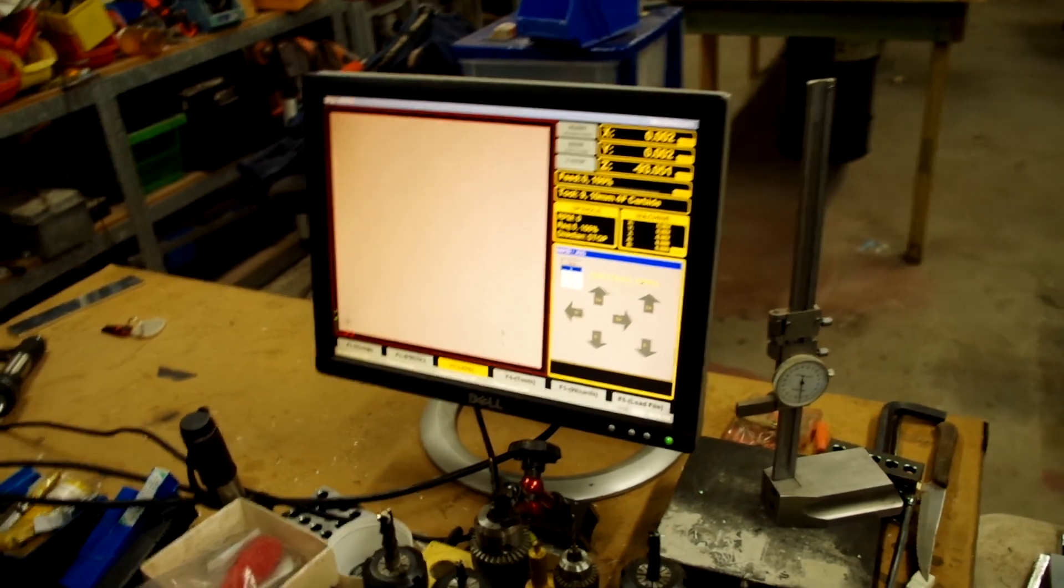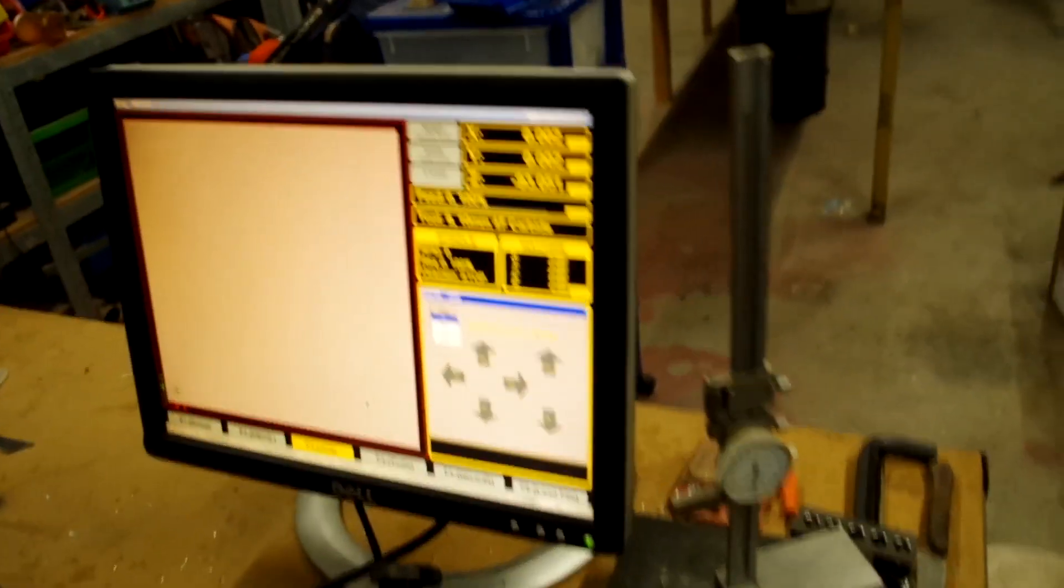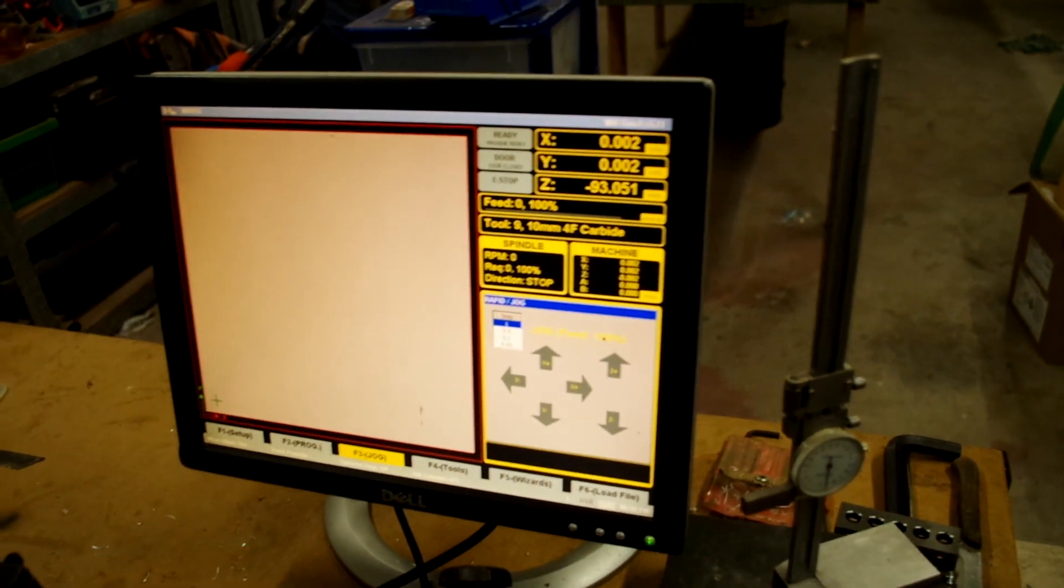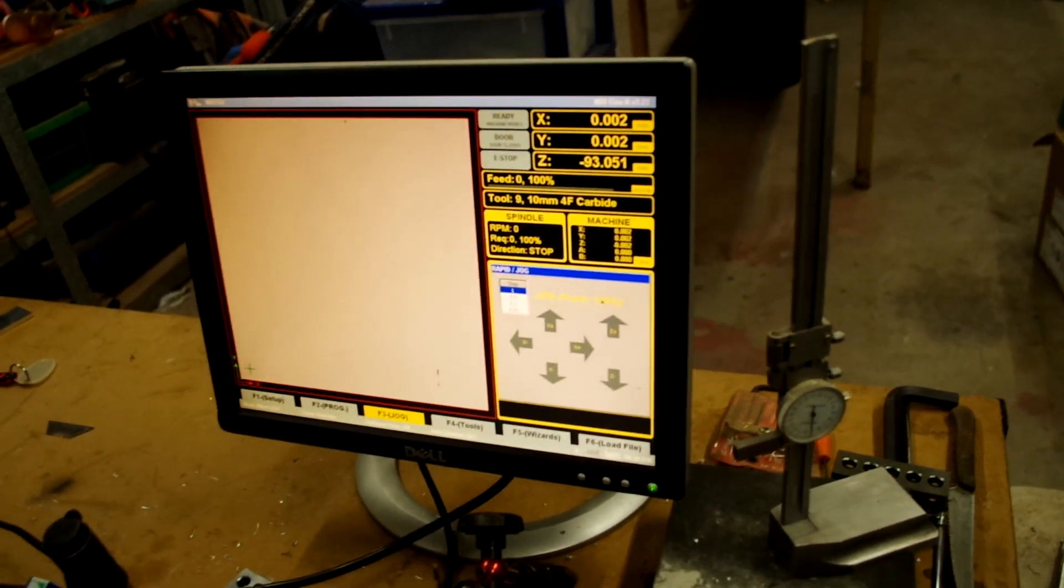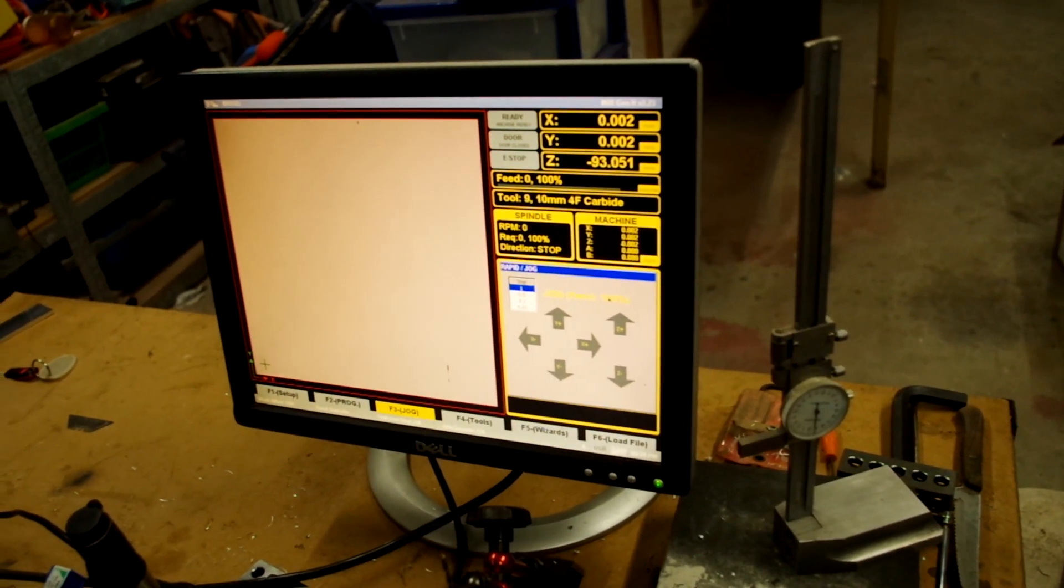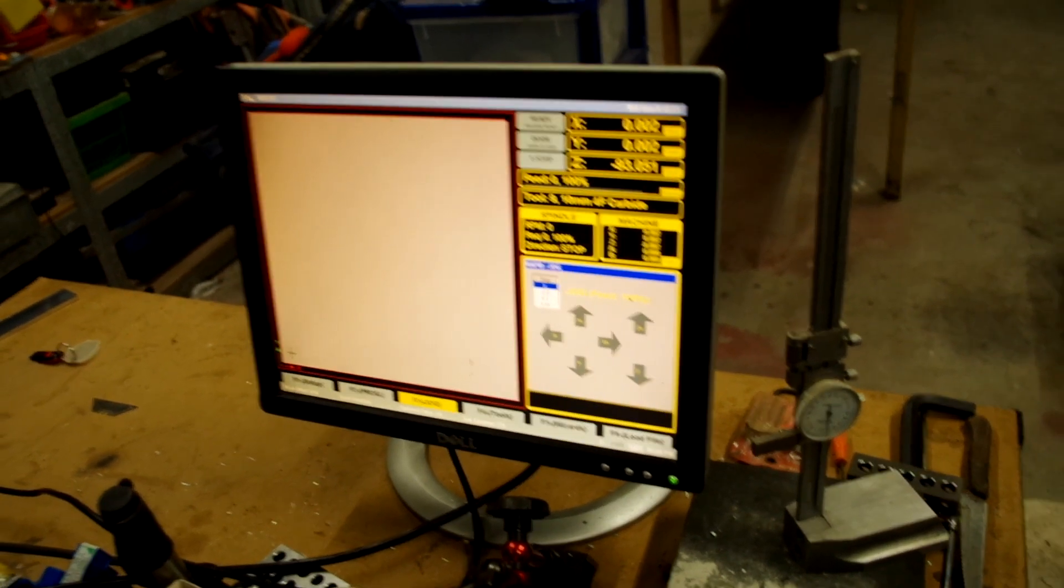The most important thing you must do: you'll see how mine is saying tool nine is the last tool used. The Masso remembers this even when you turn the power off, the last tool that was used in the last operation.